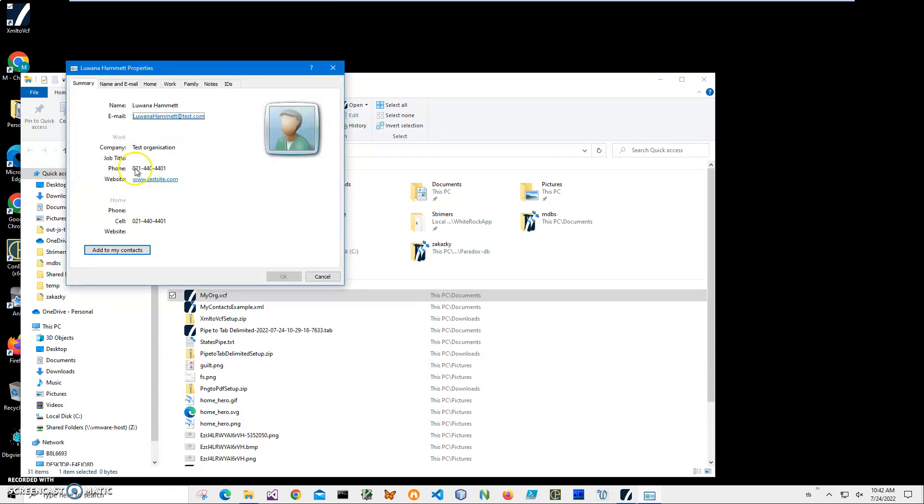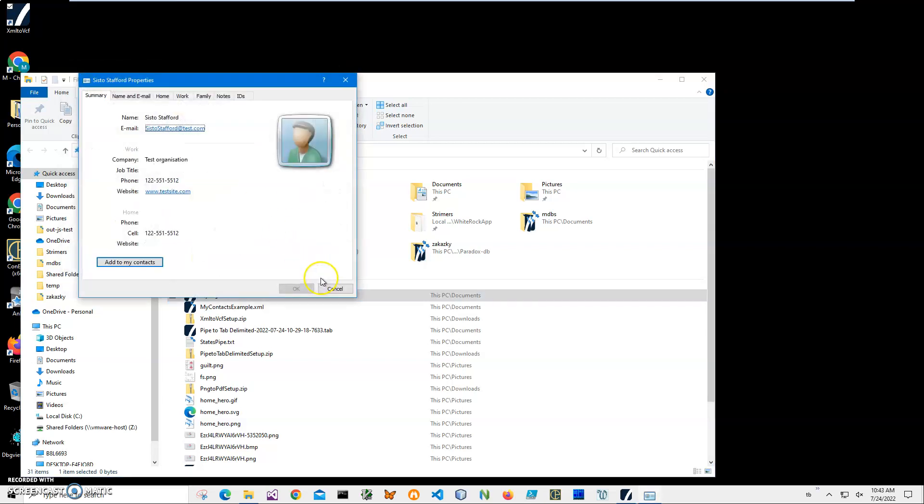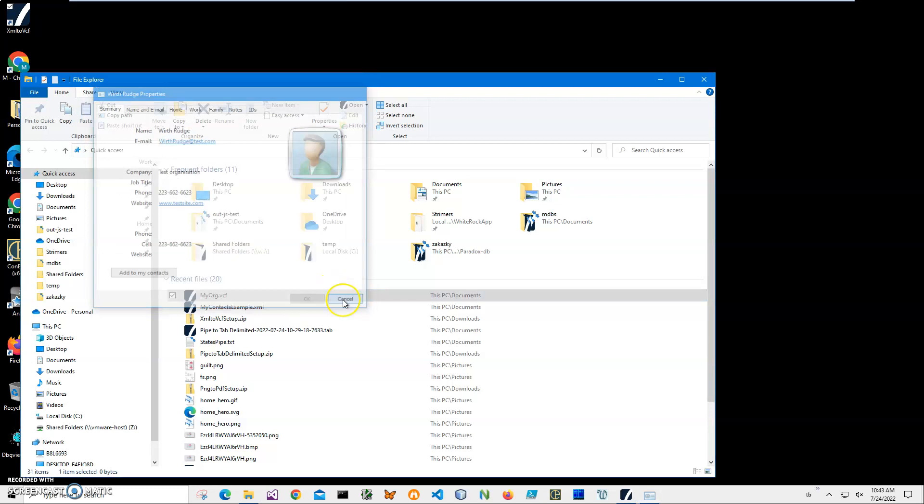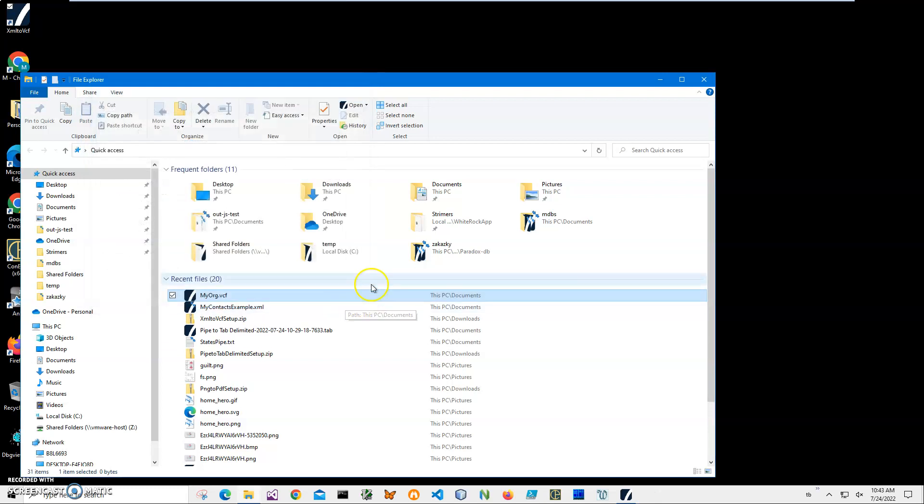But you can see all information: phone, email, cell, organization, company name, everything has been imported. Yeah, basically that's it.